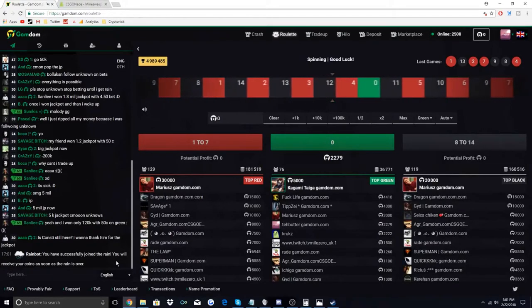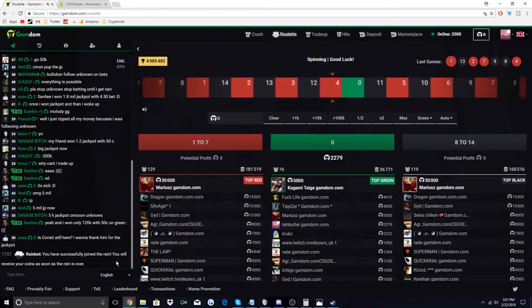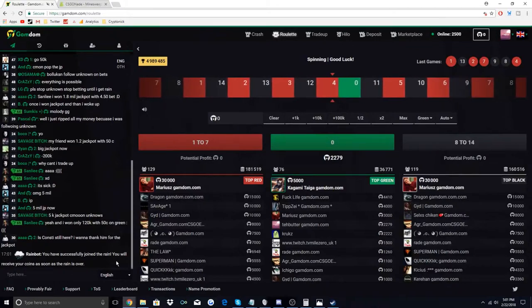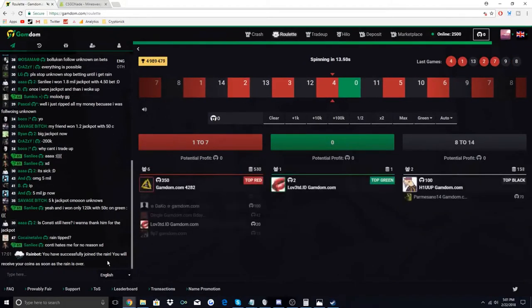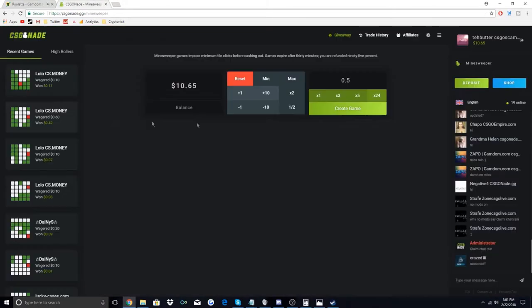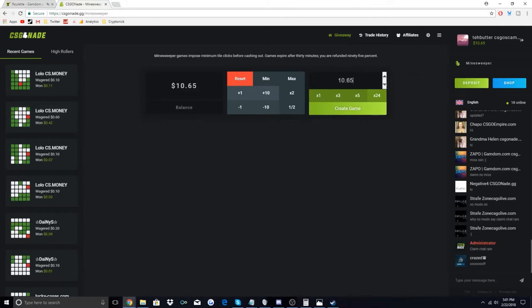Alright, and then CSGOnade we're gonna go ten dollars and sixty five cents on the 1x mine. I'm gonna do the entire top and the entire bottom.